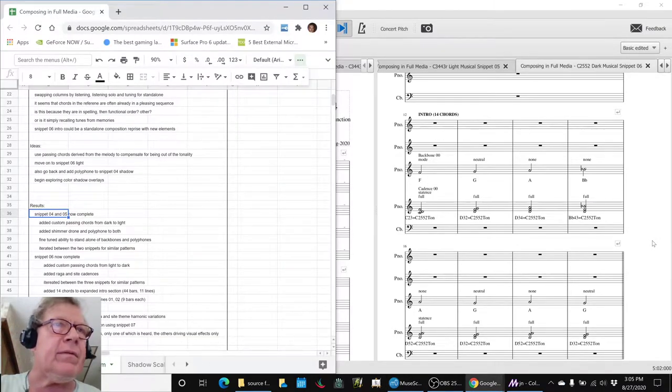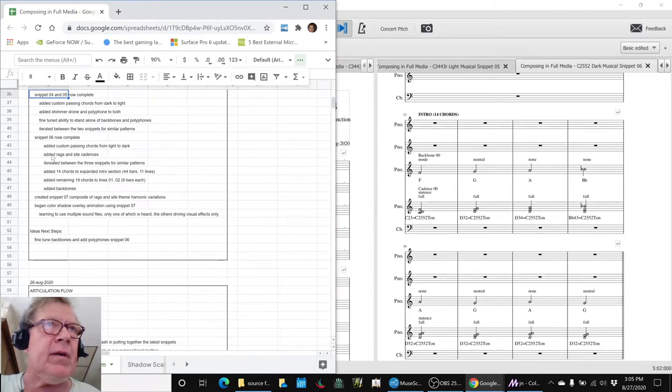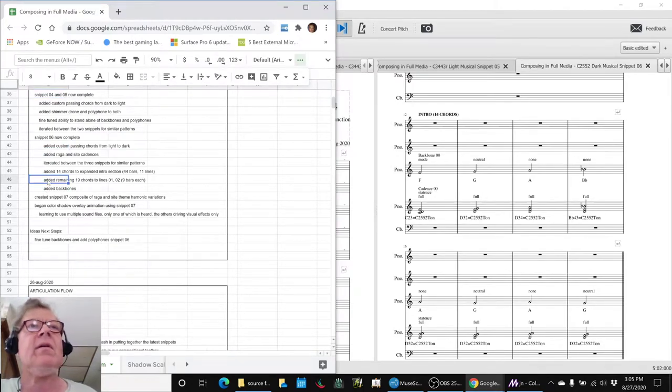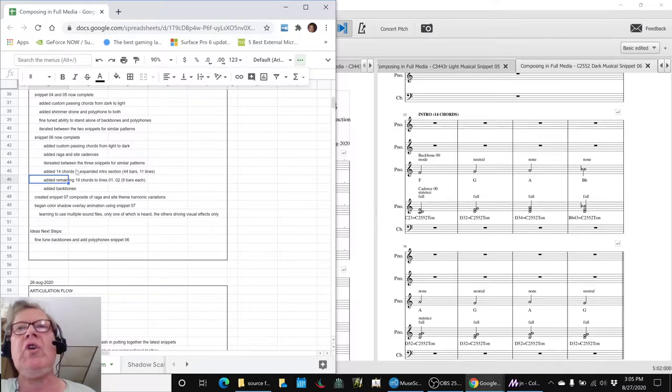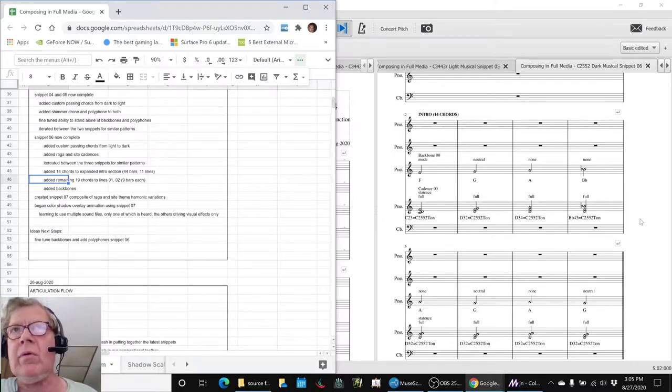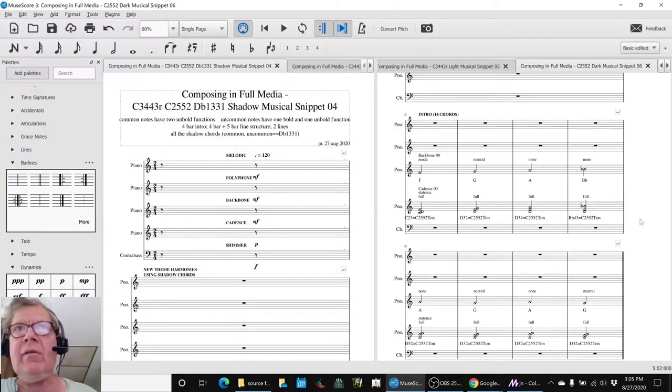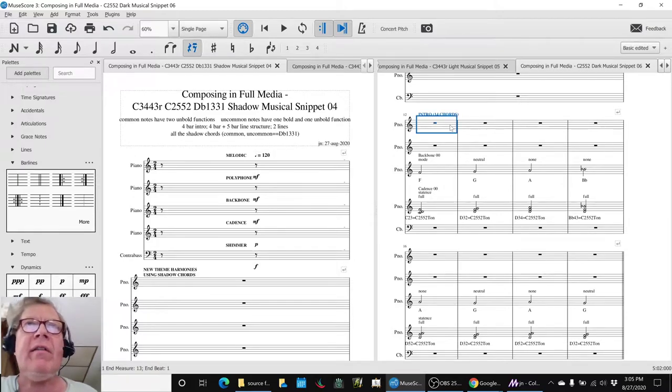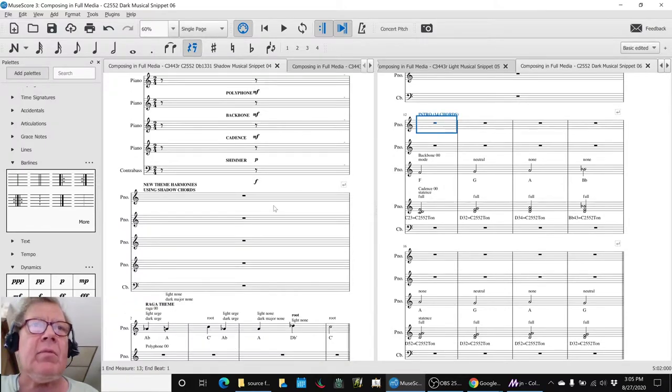So we did all that and again we composed this, so we'll come back to that in a minute. In addition to completing 4, 5, and now all 6, and talking about adding custom passing chords and the cadences, there were 32 total chords in the 2552 tonality.